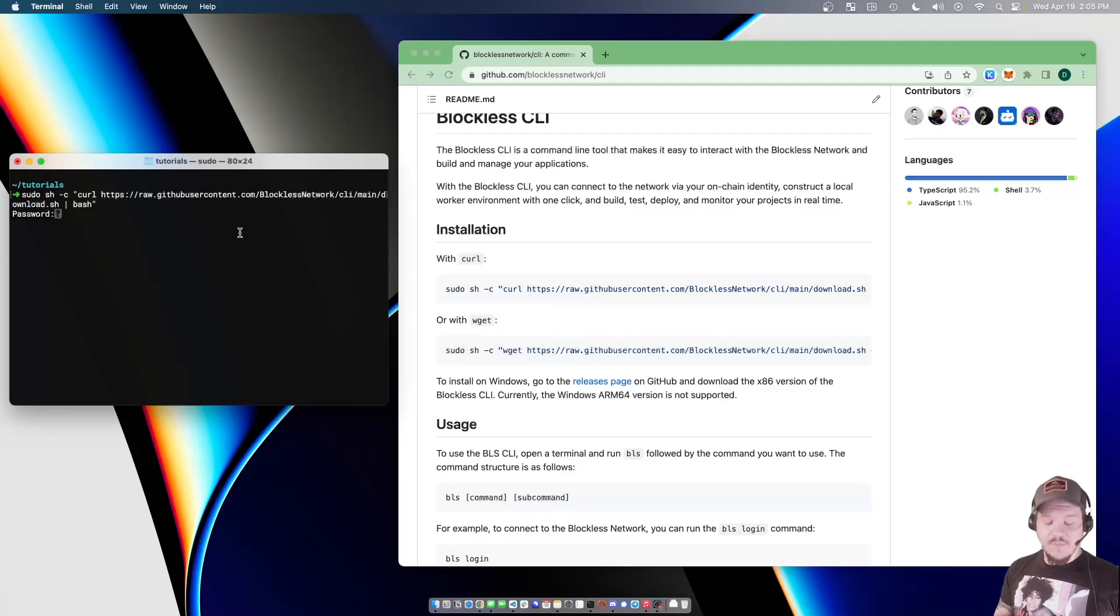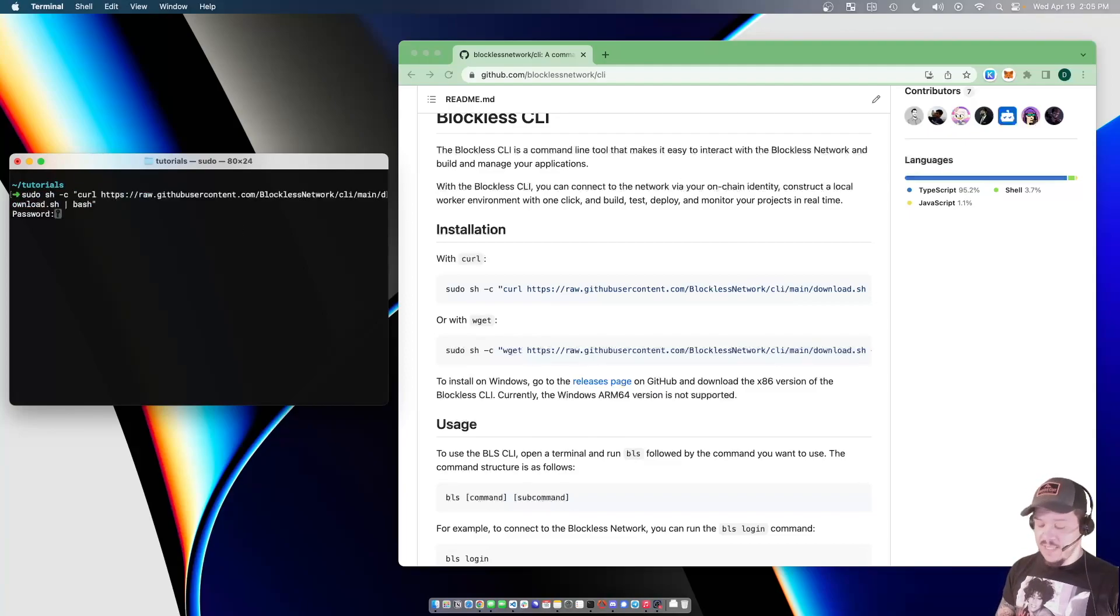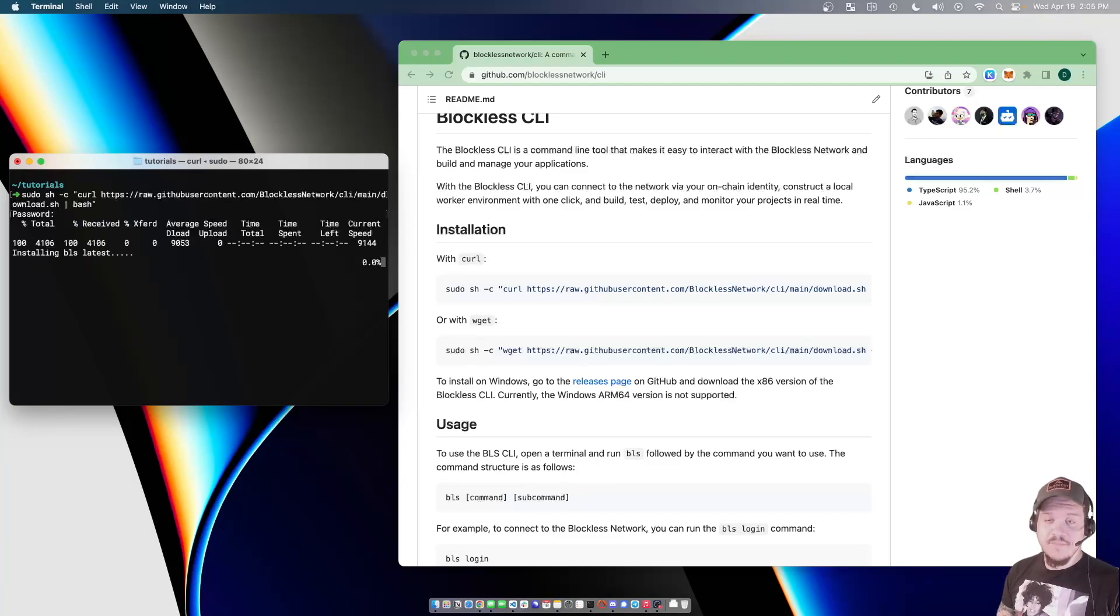It's going to ask me for my sudo password so that it can place the binary in the correct position on the system. And we'll just go ahead and let it install.